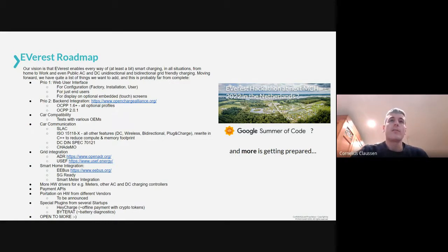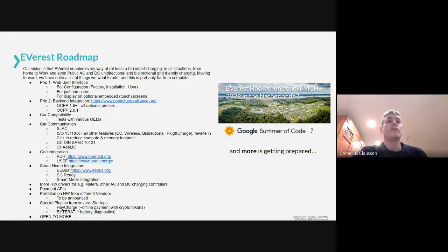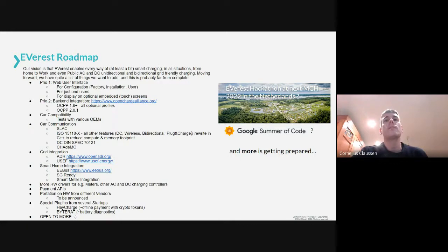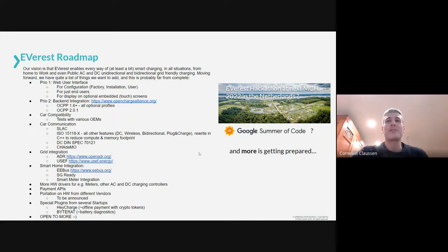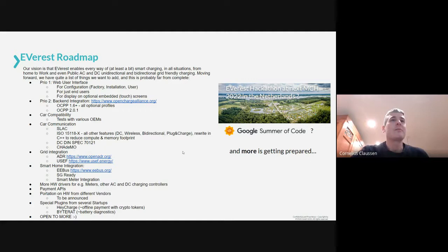The whole idea is to port EVerest to a lot of different hardware platforms, not just the Pionics hardware used initially for development. The whole design makes it easy to adapt. We'll also try to get some space at the next MCH in the Netherlands — that's the big hacker camp — and install some charging stations there so everybody can have fun hacking on cars. We'll see how the pandemic situation goes, but we're in a good mood.